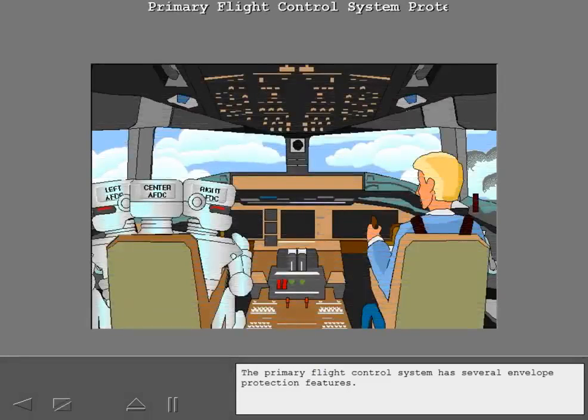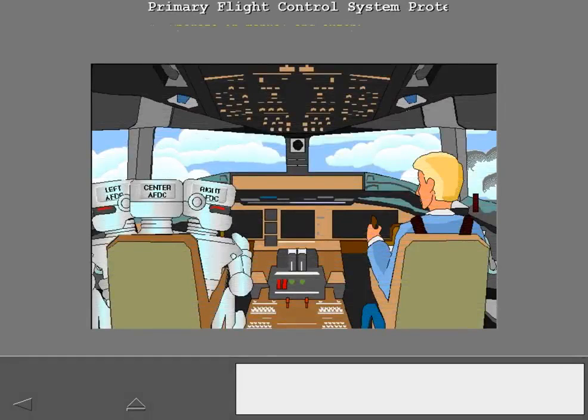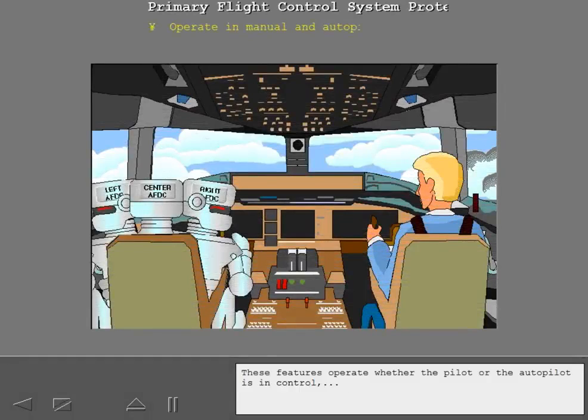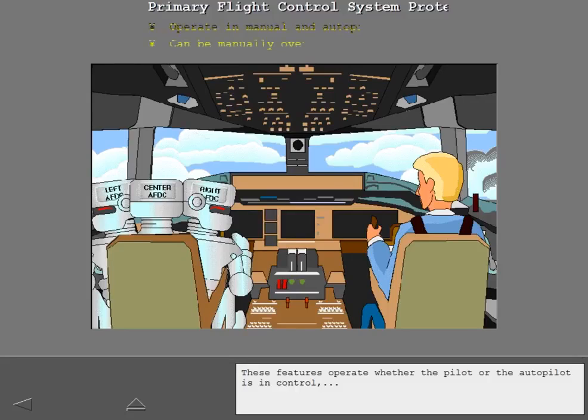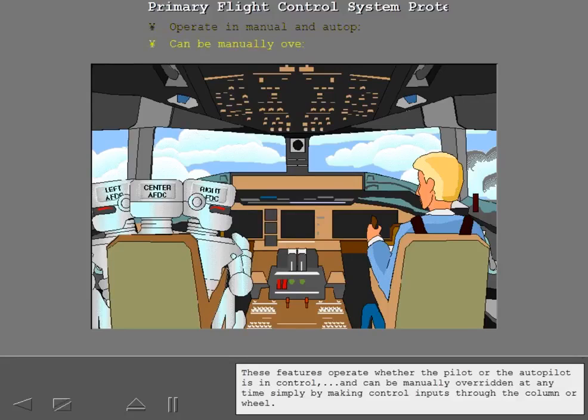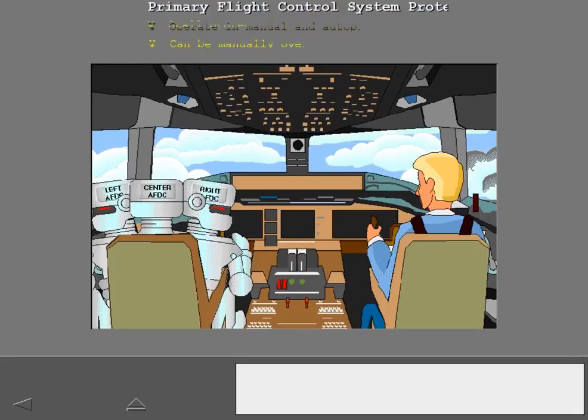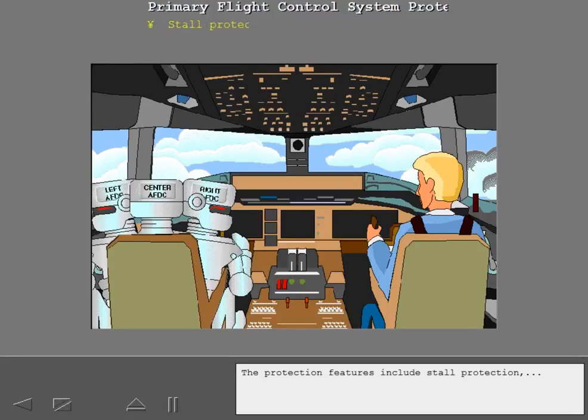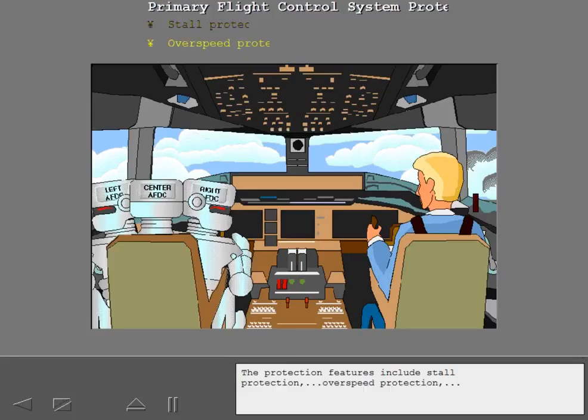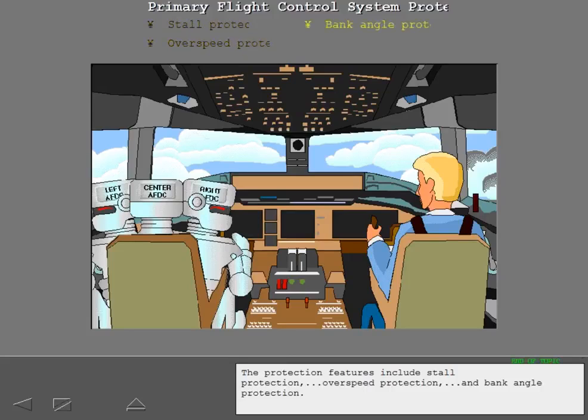The primary flight control system has several envelope protection features. These features operate whether the pilot or the autopilot is in control, column or wheel. The protection features include stall protection, overspeed protection, and bank angle protection.